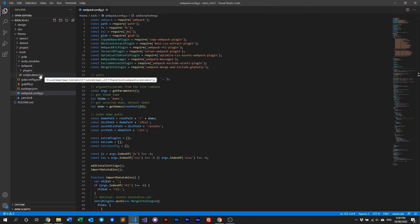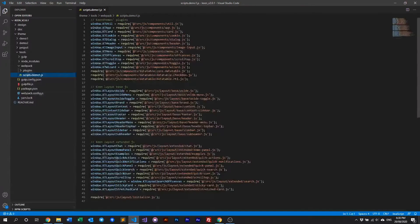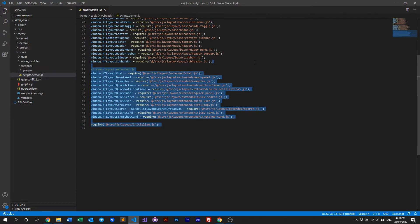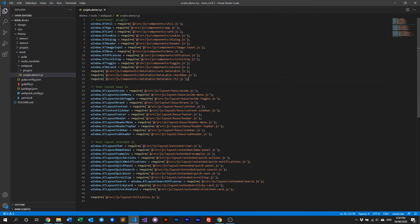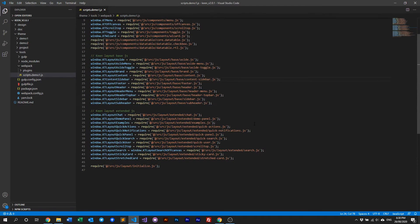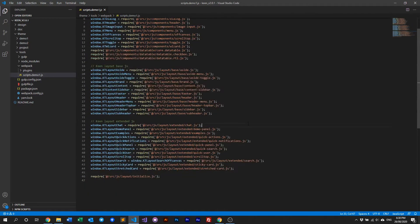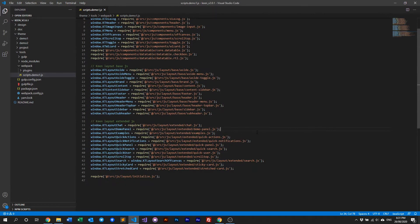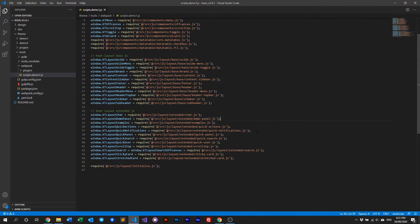There will be a file called scripts.demo1.js, and in here you can see all of Keen's scripts. What we're defining here is our layout, chat, demo panels, and so on. If your project doesn't require any of these you can just remove them.